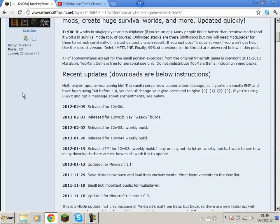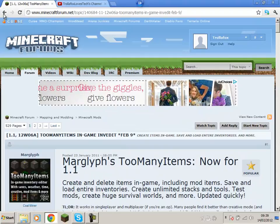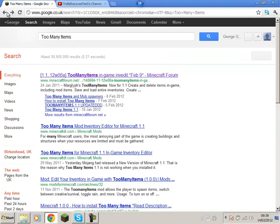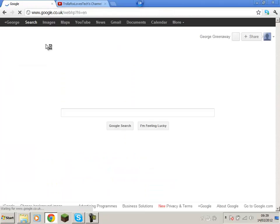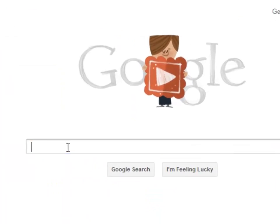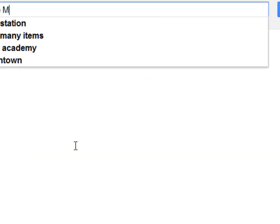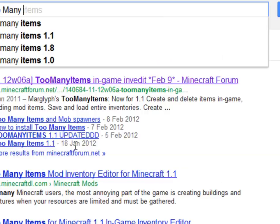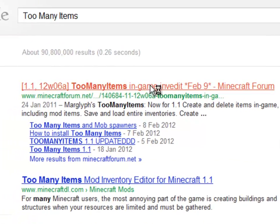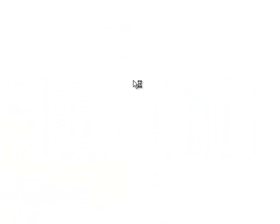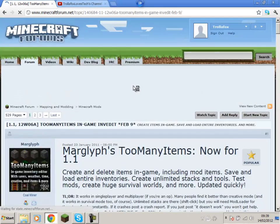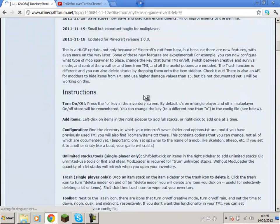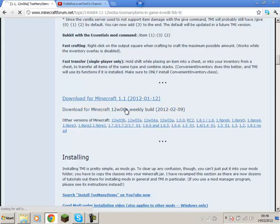Now what you're going to do is come onto there. How to find this, you're going to go onto Google and type in Too Many Items. It should come up with this one, click the top link. Now scroll down till you find the download here. Click that.